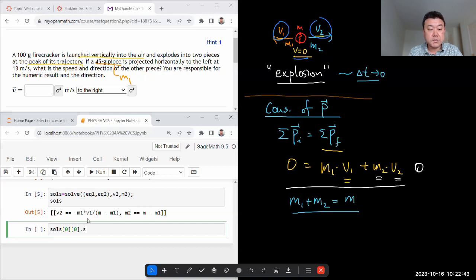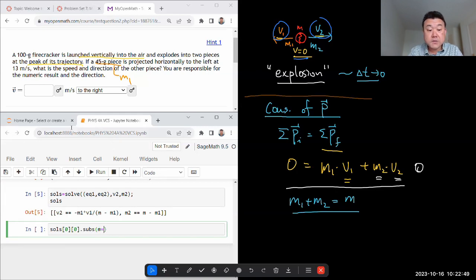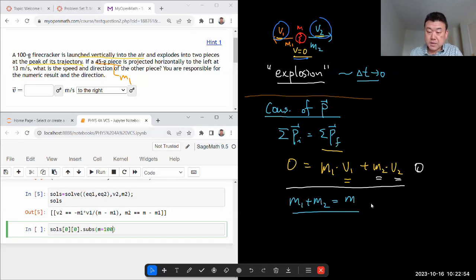And I'm substituting the numbers. And let me remember to, so M, that's 100 grams. And here I'm just going to put in 100 grams, even though it's not basic SI unit. Looking at the equations, I have a sense that unit for the mass will cancel out.